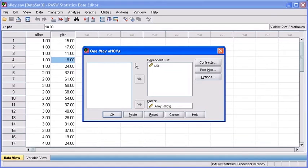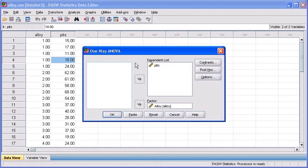In the One-Way ANOVA dialog box, the test should already be set up from our One-Way ANOVA test. So double check and make sure your PITS variable is in your Dependent List text box and make sure your Alloy variable is in your Factor text box. To work with our post hoc test, click on the Post-Hoc button now.